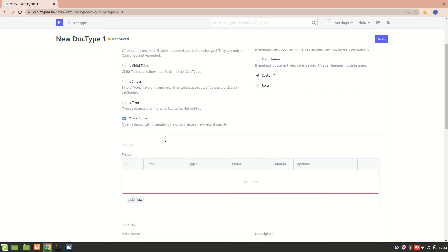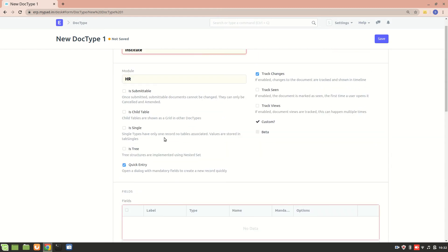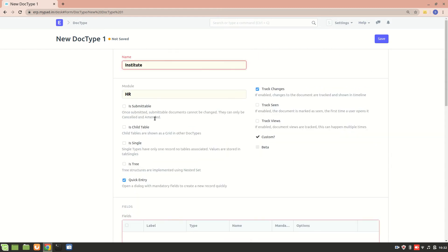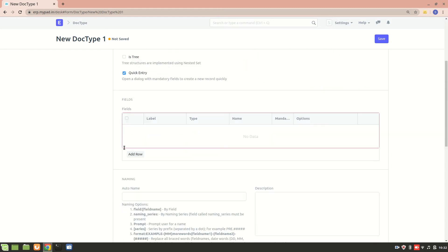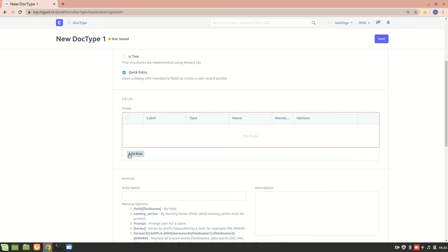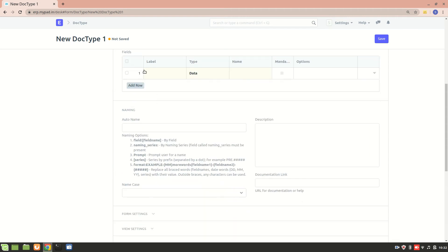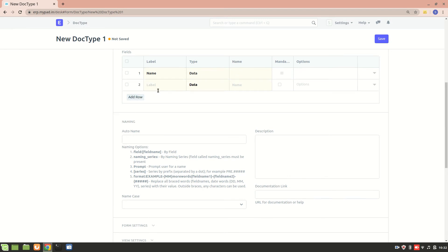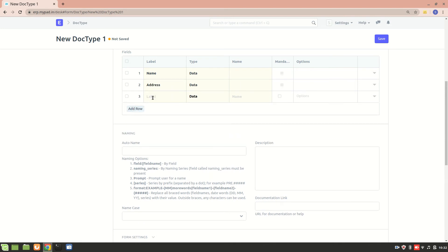The first field is the name field - that will be the data field of an Institute. Then we have Institute address and Institute contact. All of these are data fields.